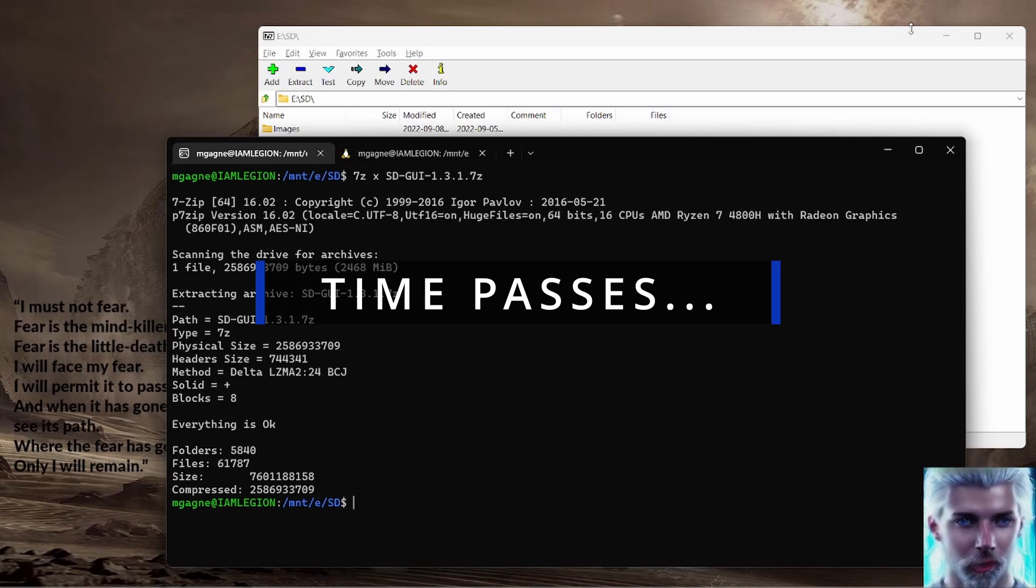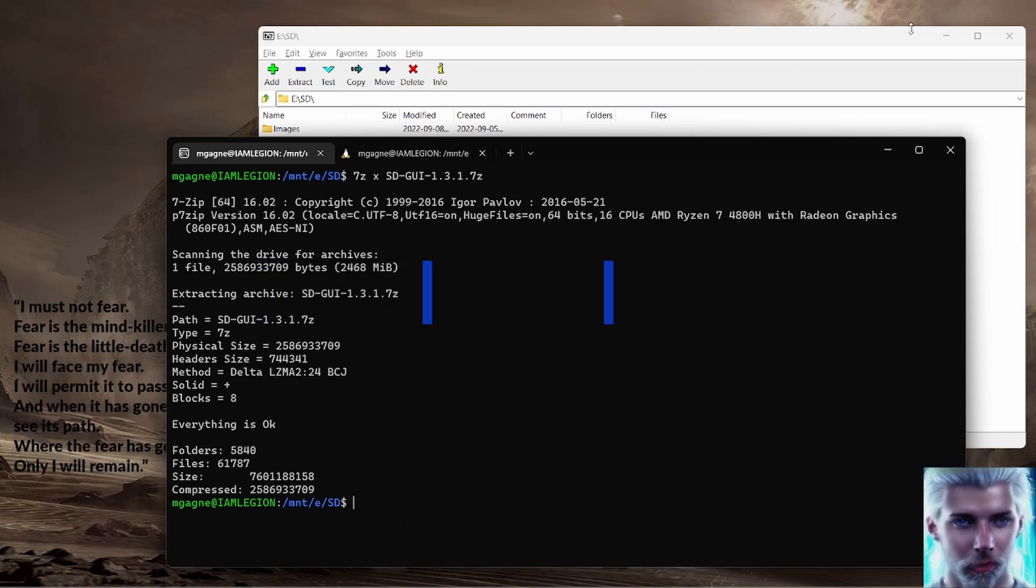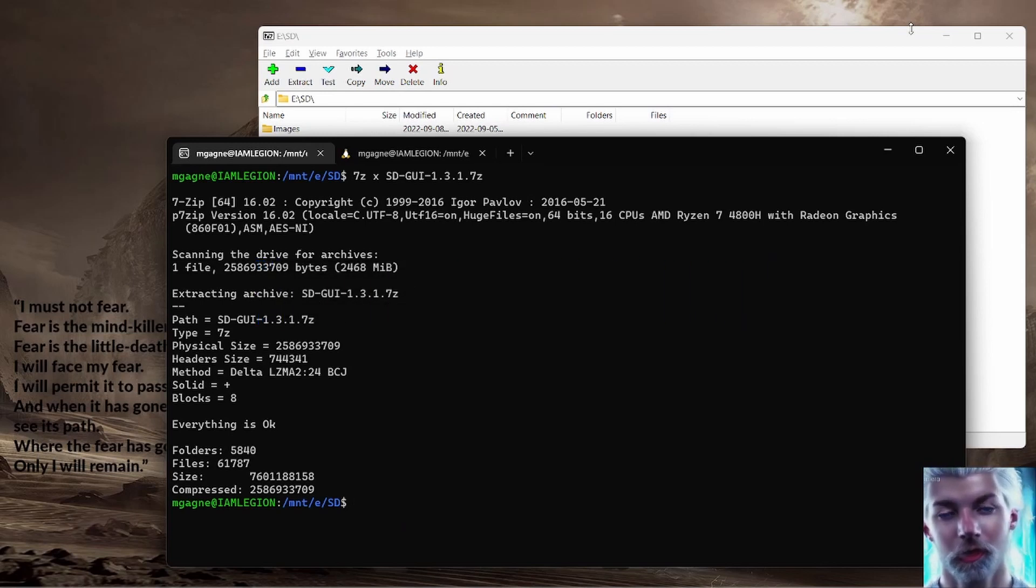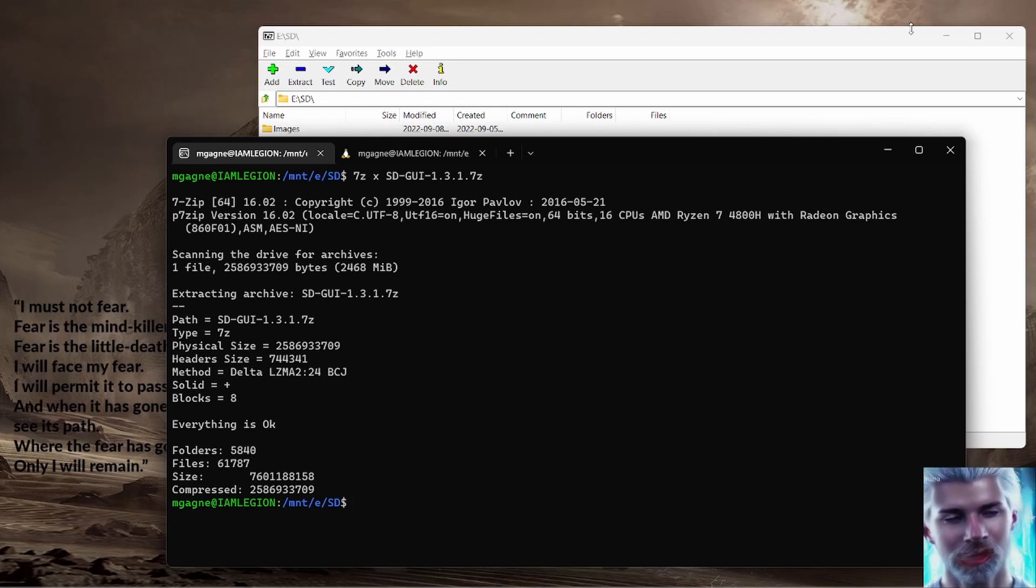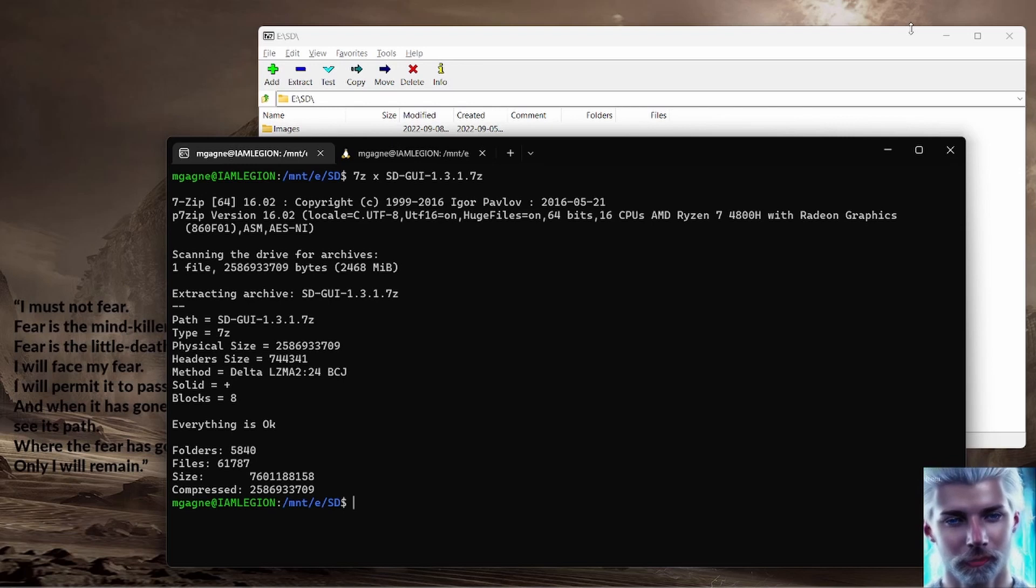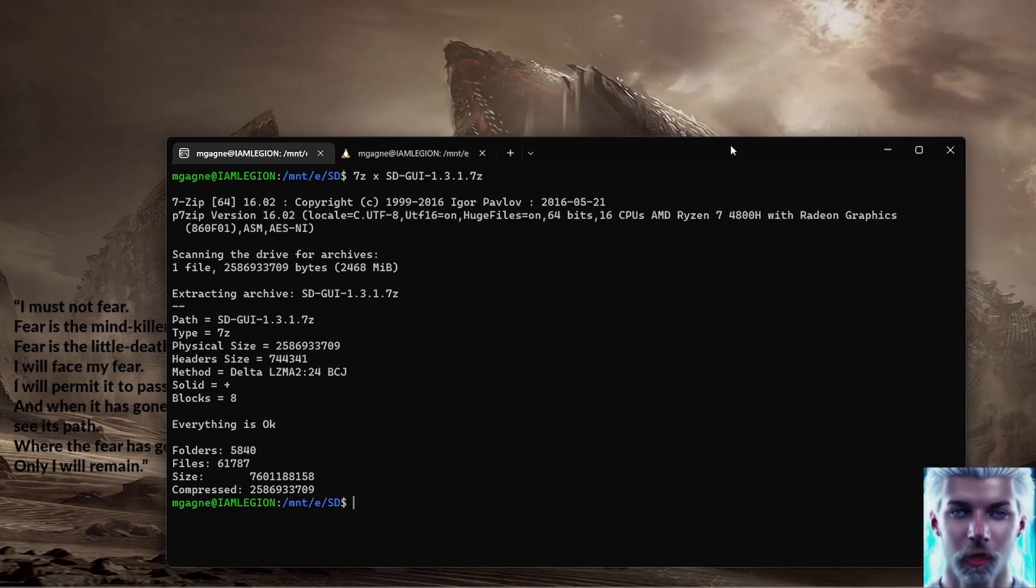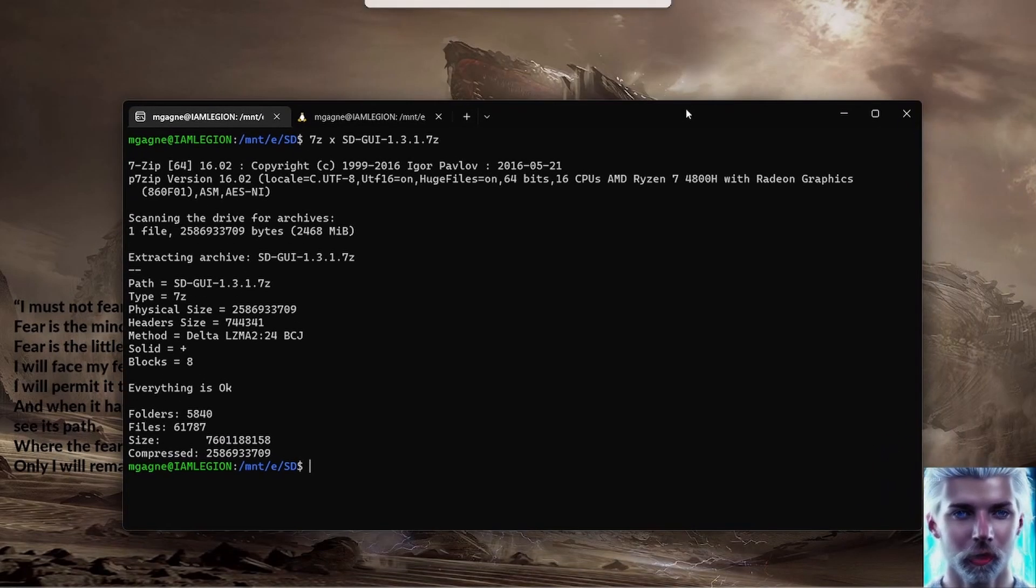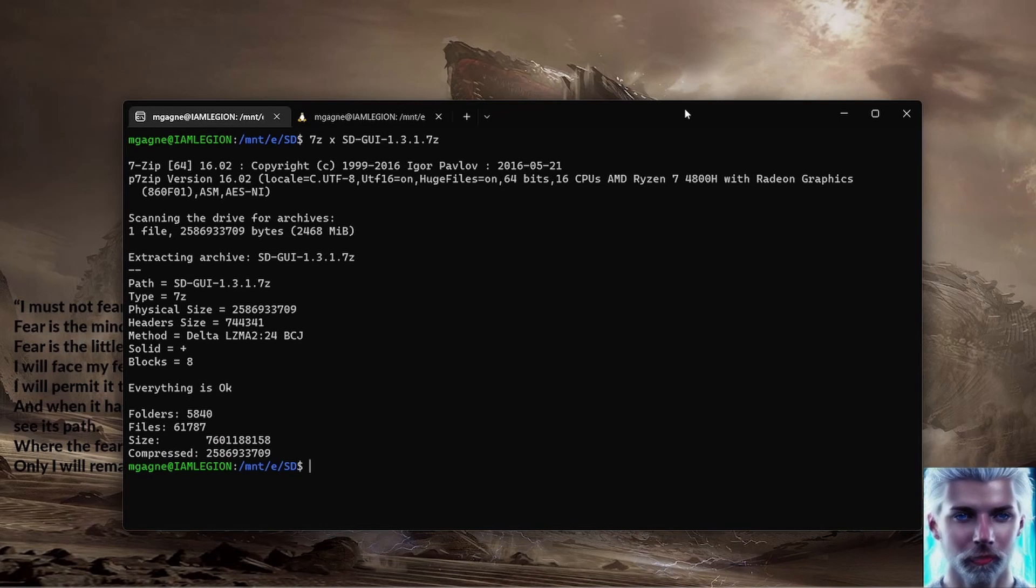And just like that we're done. No, honestly that took forever. I think it took an hour to unpack this thing.